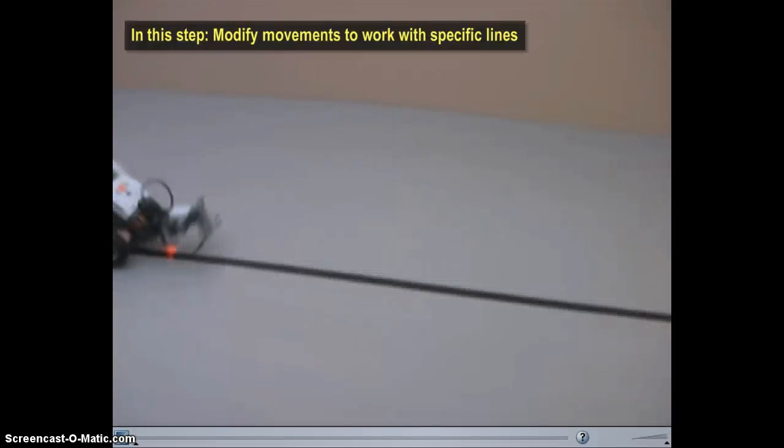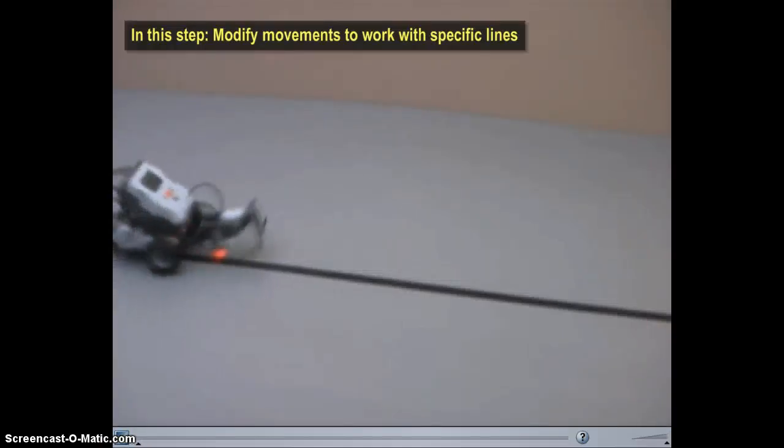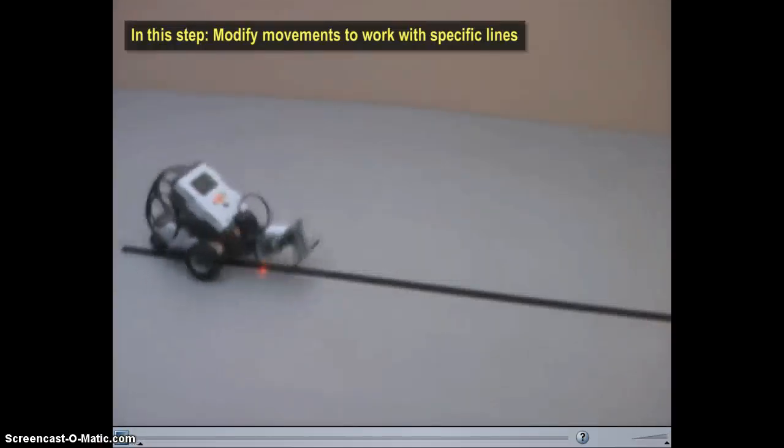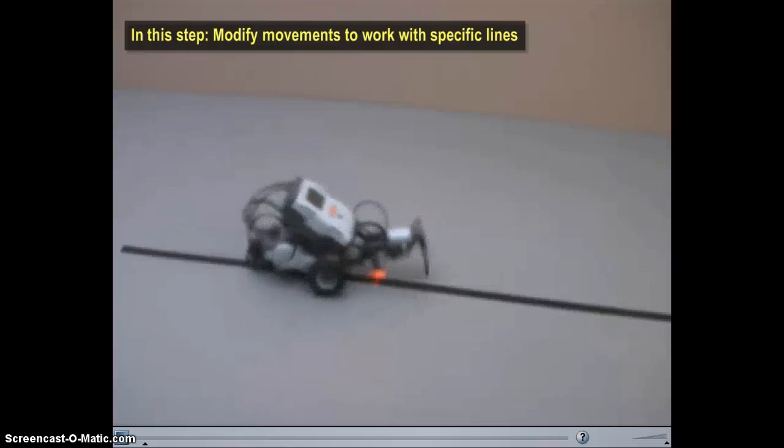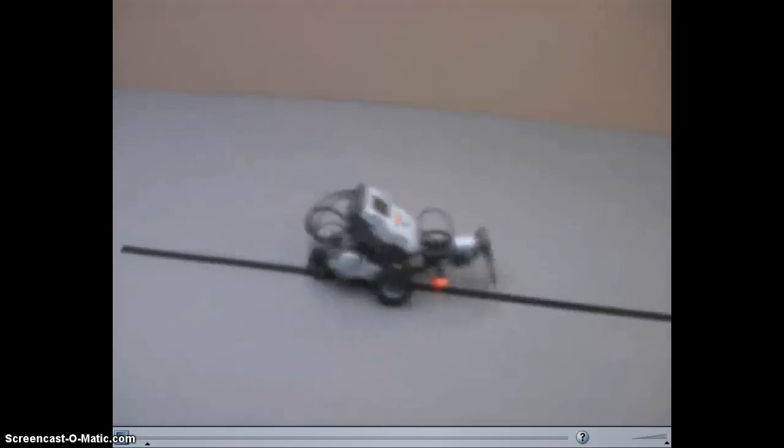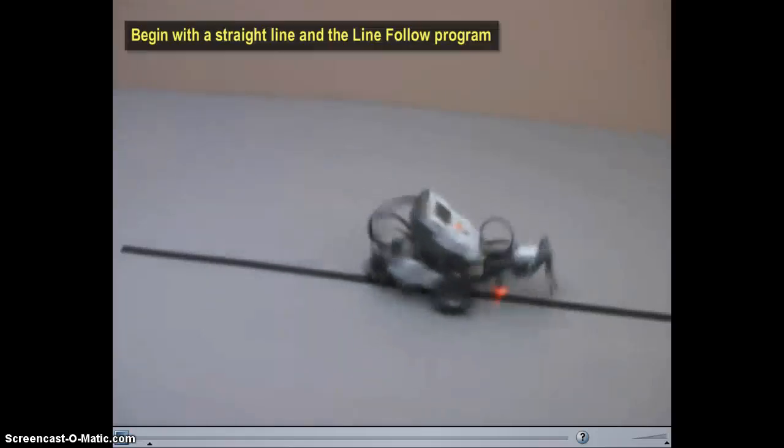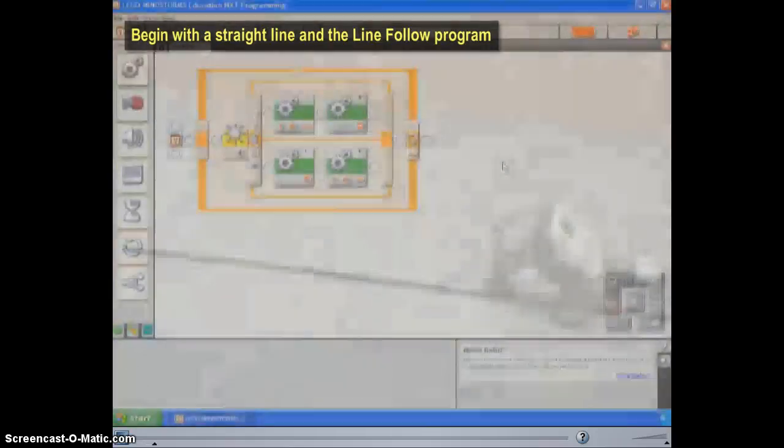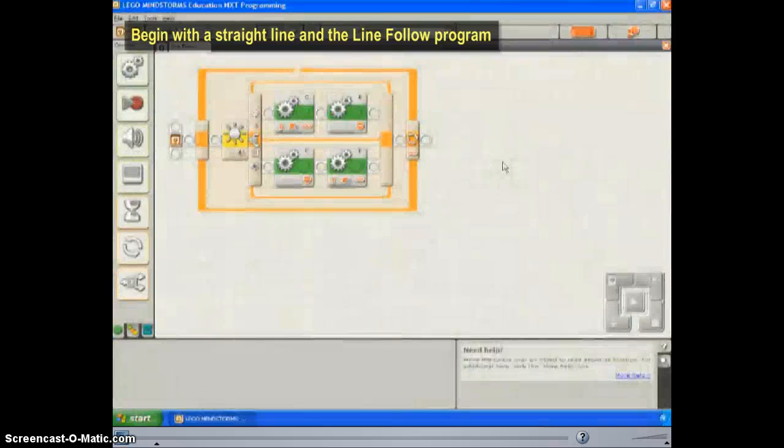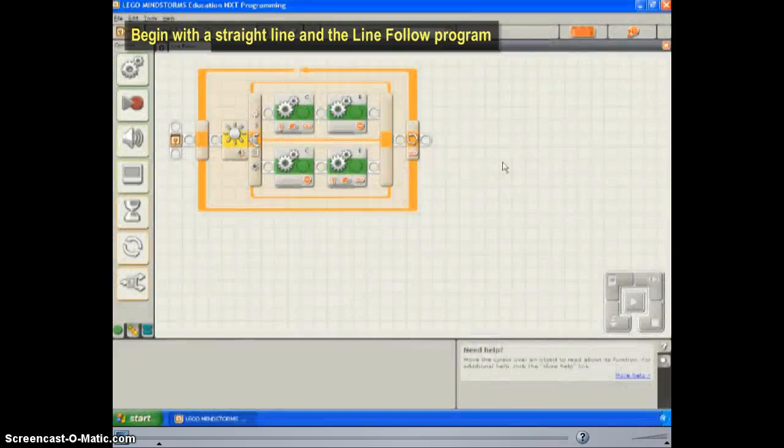In this step, you will modify the robot's movements to make them better suited for specific lines. Start with a mostly straight line, and your line following program open.